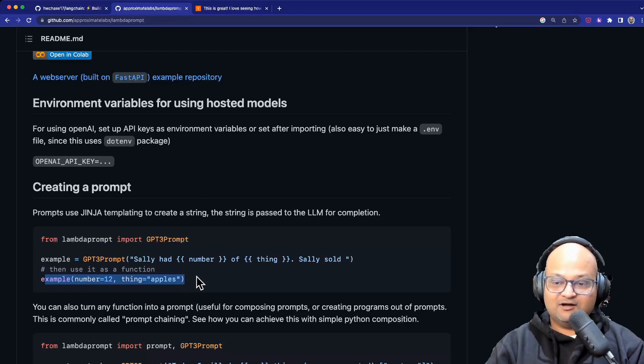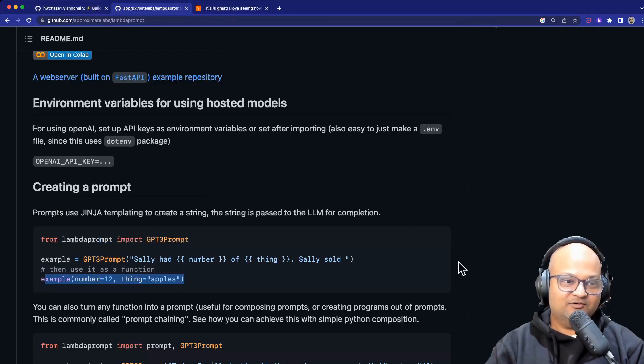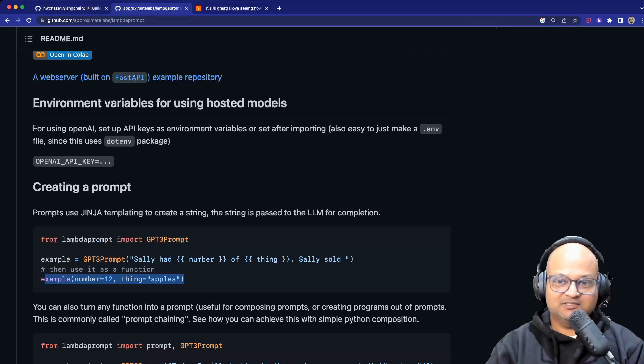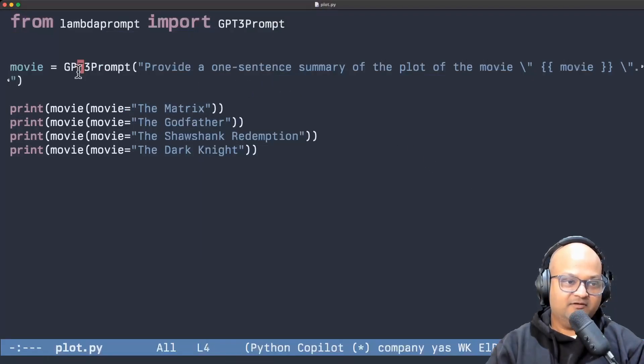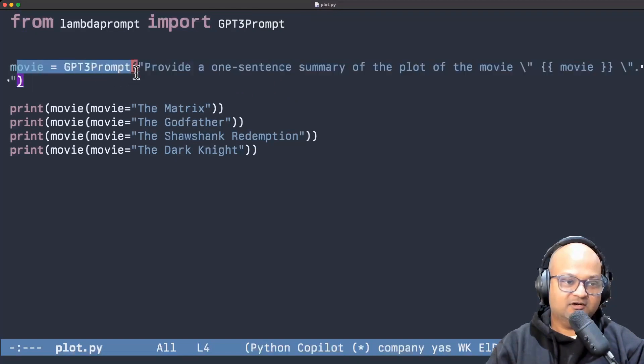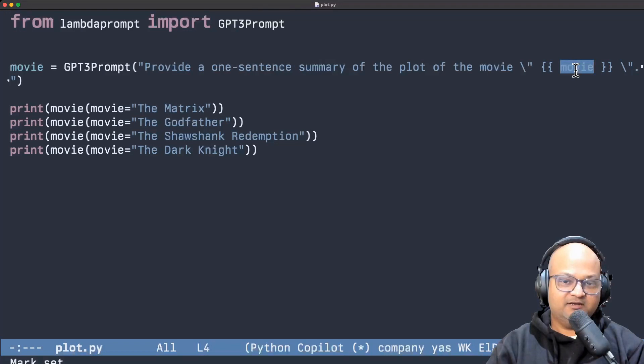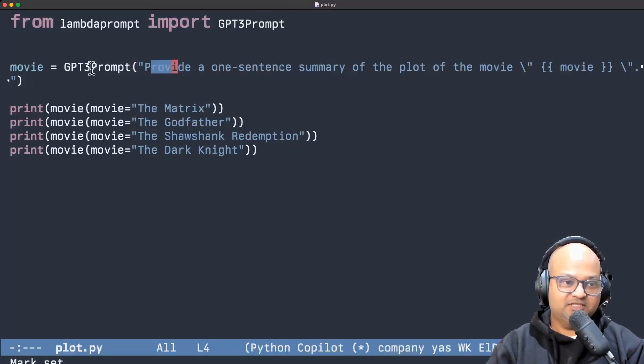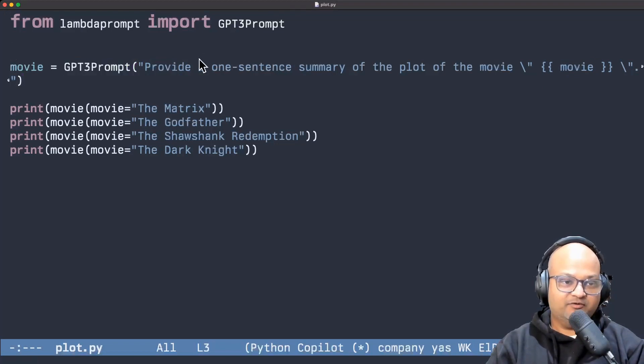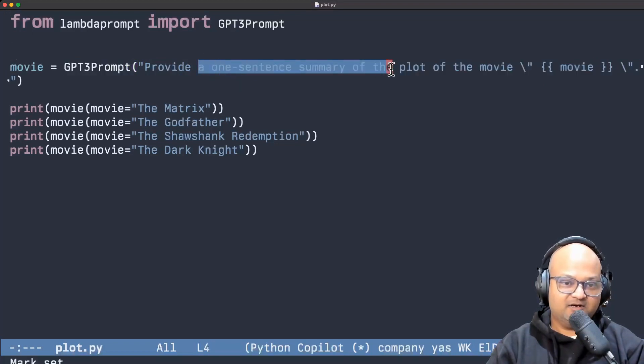And that I thought was really neat. So let's look at a quick example of how that works and what it can do. So here again we have a very simple example. First of all we construct our prompt template and this is a template where we fill in the name of a movie and ask the LLM which is GPT-3 in this case to provide a one sentence summary of that movie's plot.